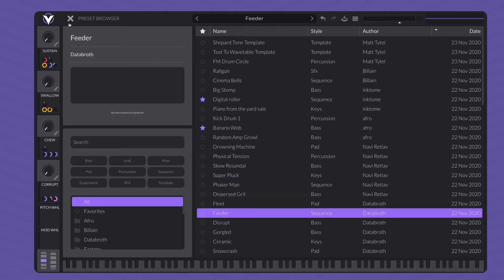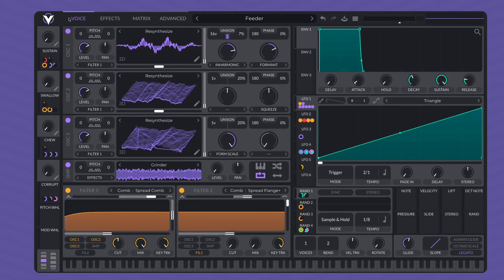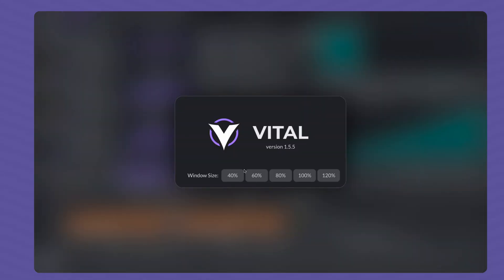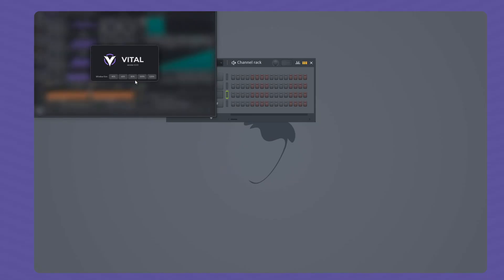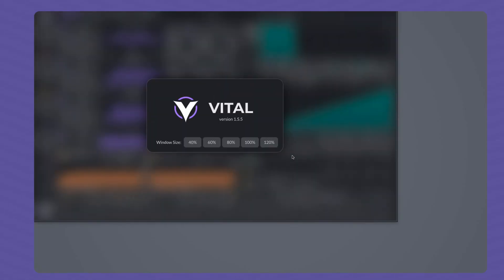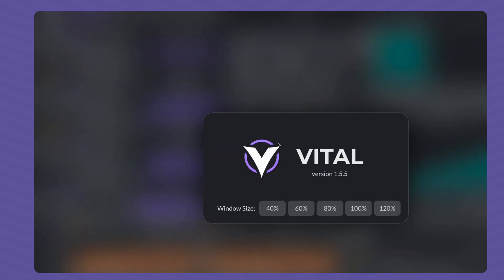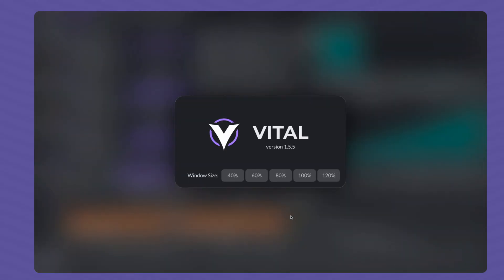I'm going to click the X to close the preset browser. To adjust the plugin's resolution, click the logo. You can adjust by 40%, 80%, or 120%. I'm going to stick to 100%.